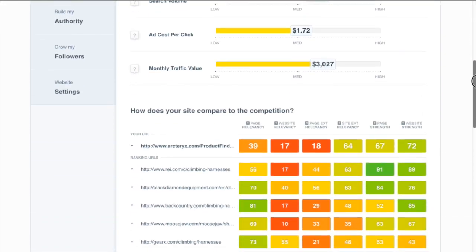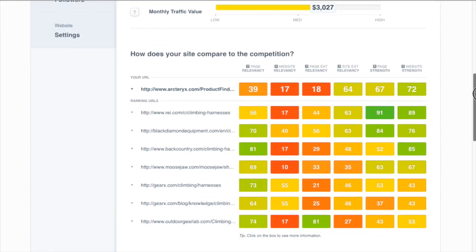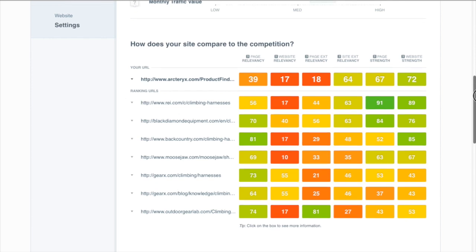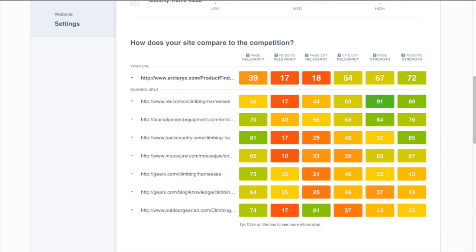The first thing we want to look at to understand that is the competitive analysis table. In this one I've used the improve my rankings tool, but you can also use the grow my content tool to get this same table.